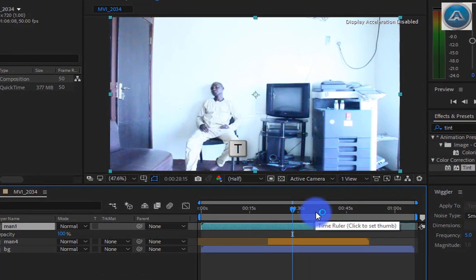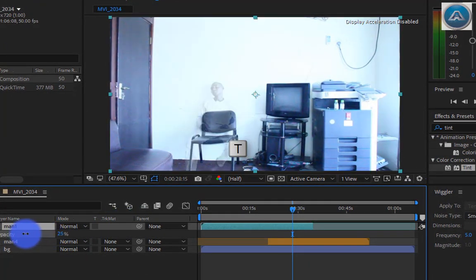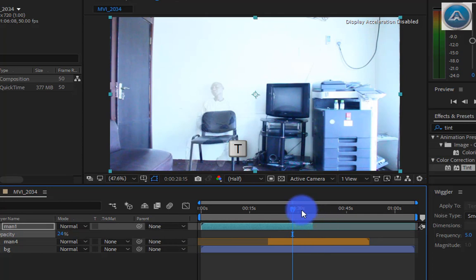Press T to open opacity. Make it 24, now you can see all the videos.